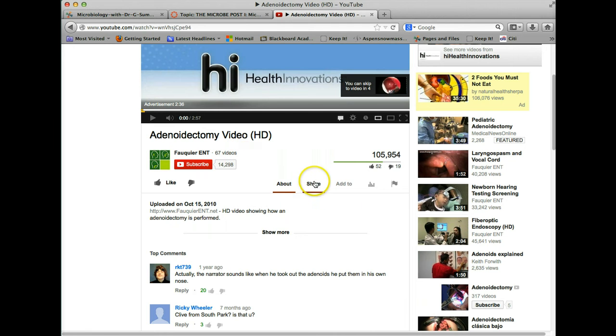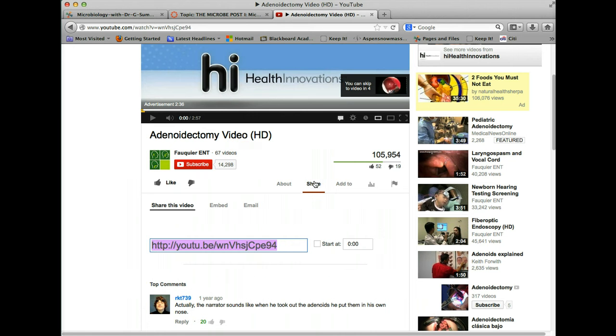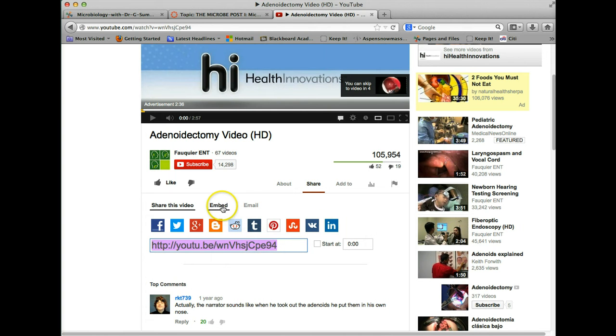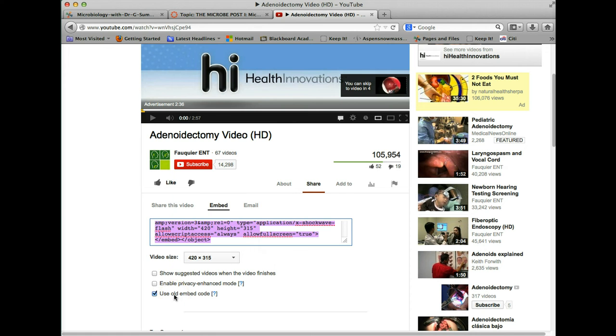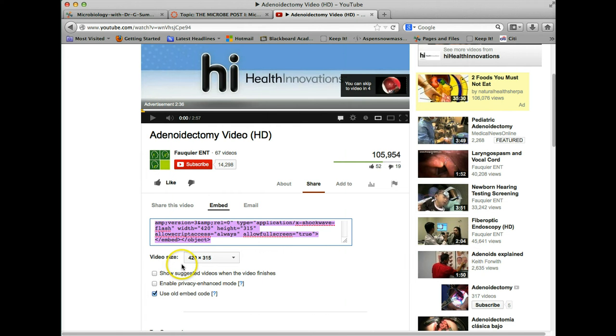I simply click on share and I take the embed code. So I want to click on the embed right here and now you'll get an embed code. This embed code we can copy. I like to use the old embed code because it's more certain to embed using the old code. So make sure the old embed code box is checked. And then we're going to go command copy, however you like to copy.